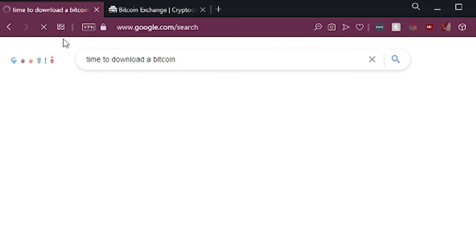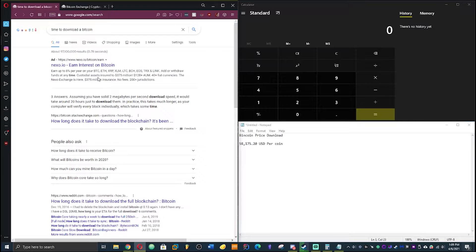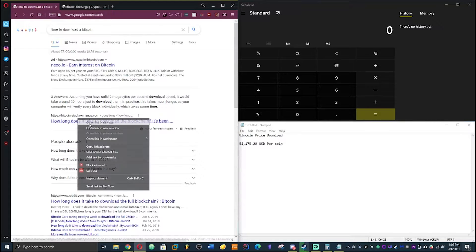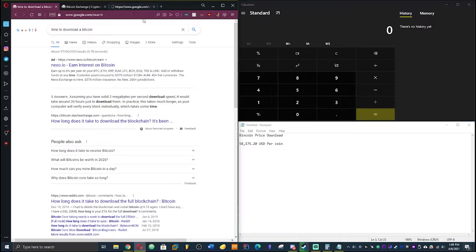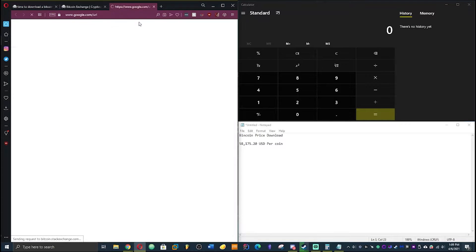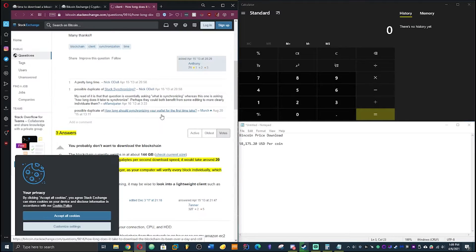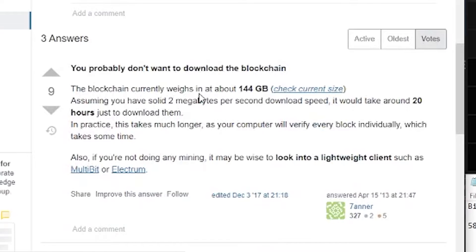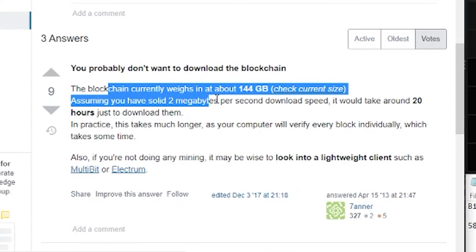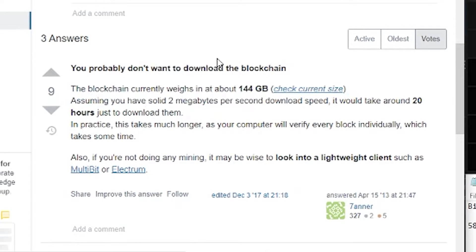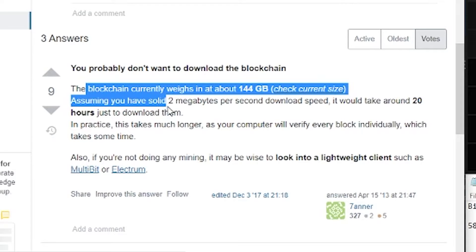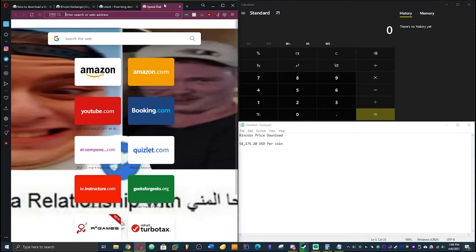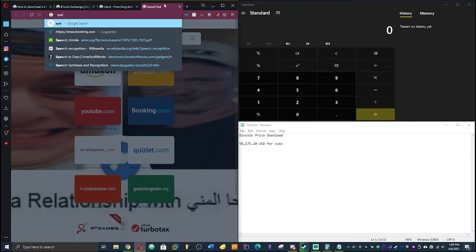Yeah this is sketch. Wait, 20 hours to download one Bitcoin. 20 hours, sign up, sign up you're gonna miss out. Blockchain, 2 megabyte per second download. Wait let's check this out real quick.